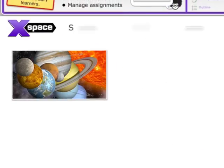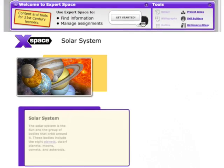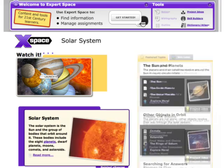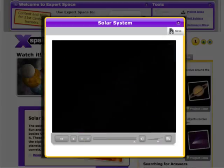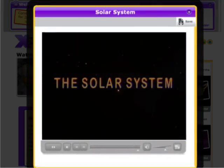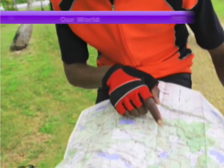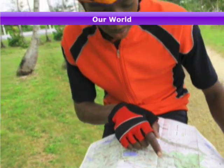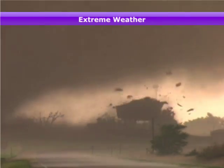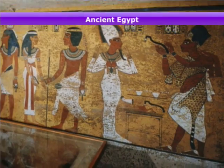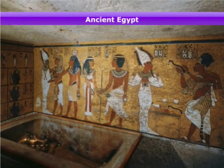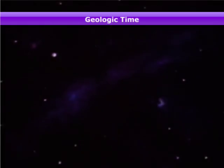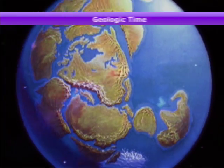Each X-Space begins with a short anchor video to motivate and inform. From the solar system to our world, extreme weather to ancient Egypt, students will find an engaging way to build background knowledge on each topic.